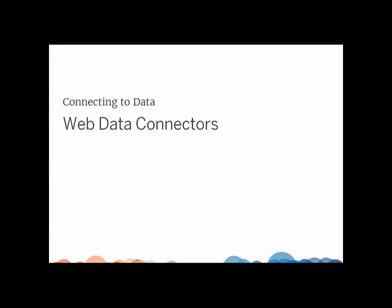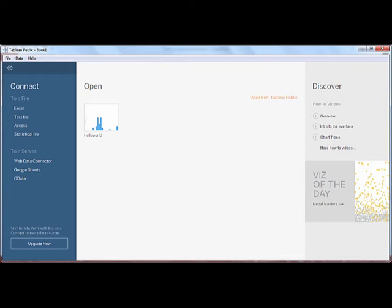Welcome to this training video on the Web Data Connector. The Web Data Connector lets you build connections to live web-based data.